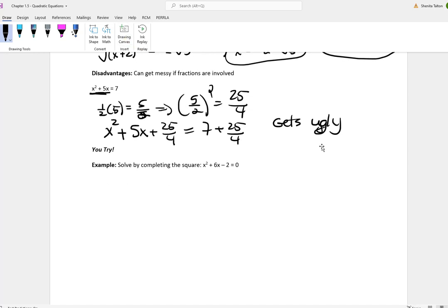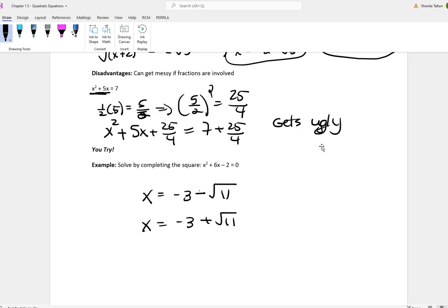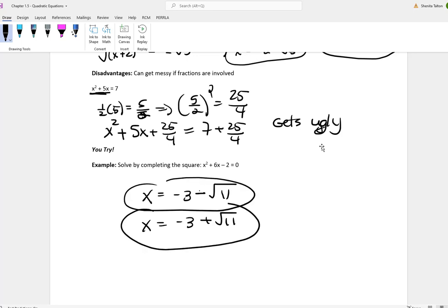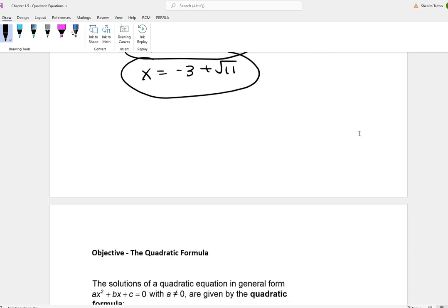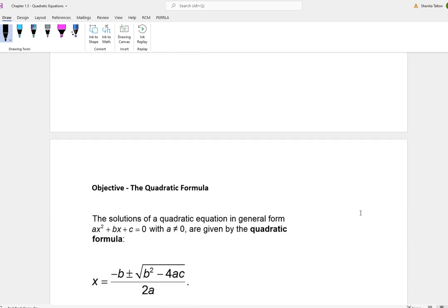This is a you-try problem. The answer is x equals negative 3 minus the square root of 11, and x equals negative 3 plus the square root of 11. Try that on your own using the completing the square method.